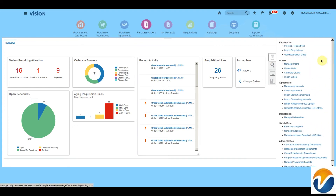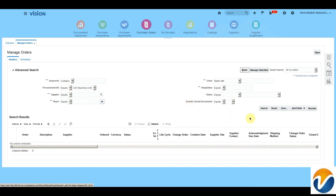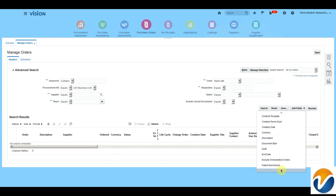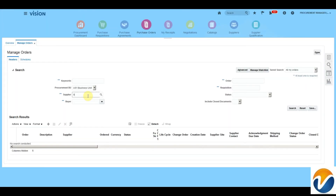A buyer can search and maintain existing purchase orders using Manage Purchase Orders. Click on Task and click on Manage Orders. On this page, we will be able to search based on various fields. You can search by supplier, buyer, order number, or requisition, or add additional fields using Advanced Search. In Release 13, there are new features available for searching — you can also search based on keywords.